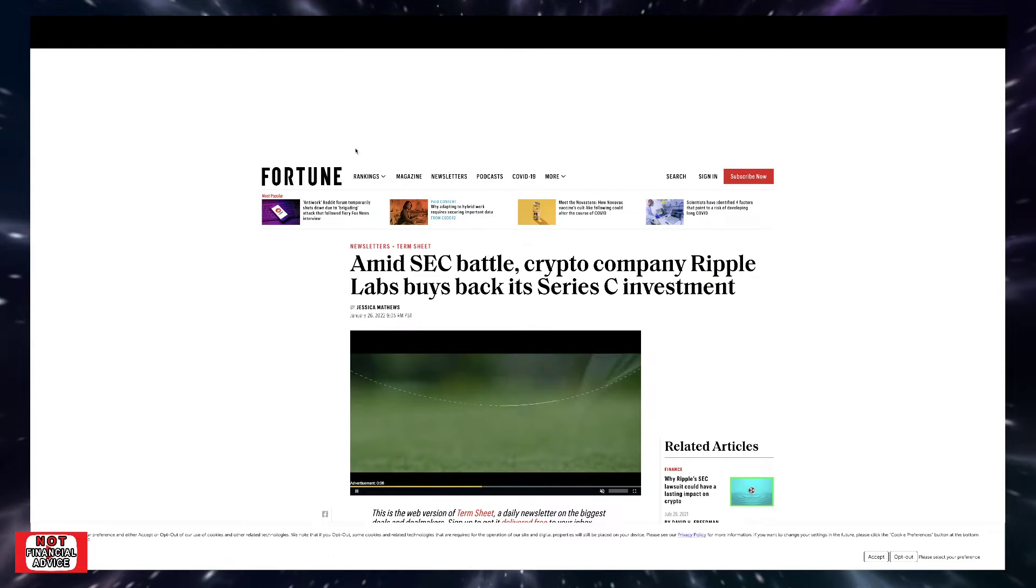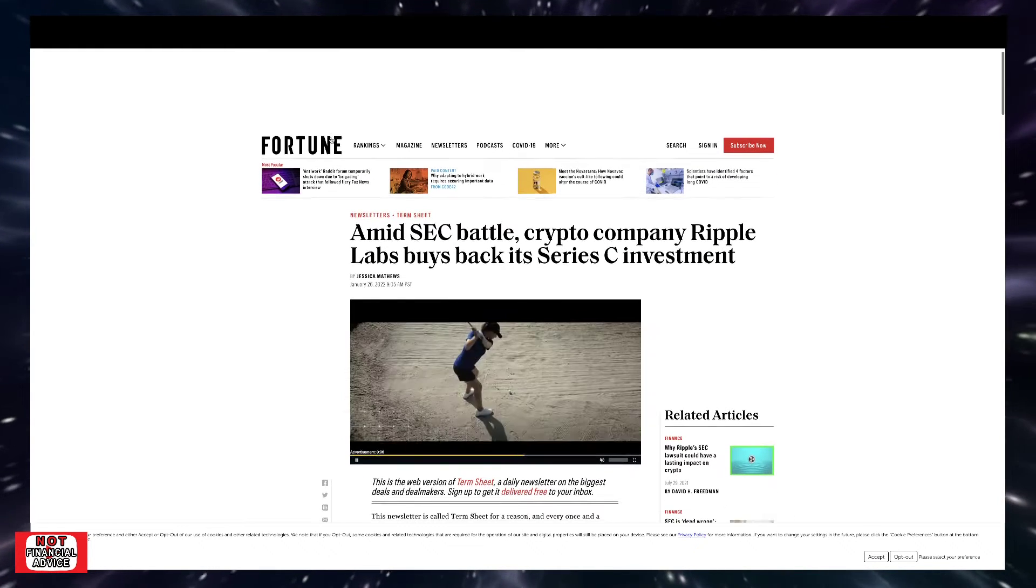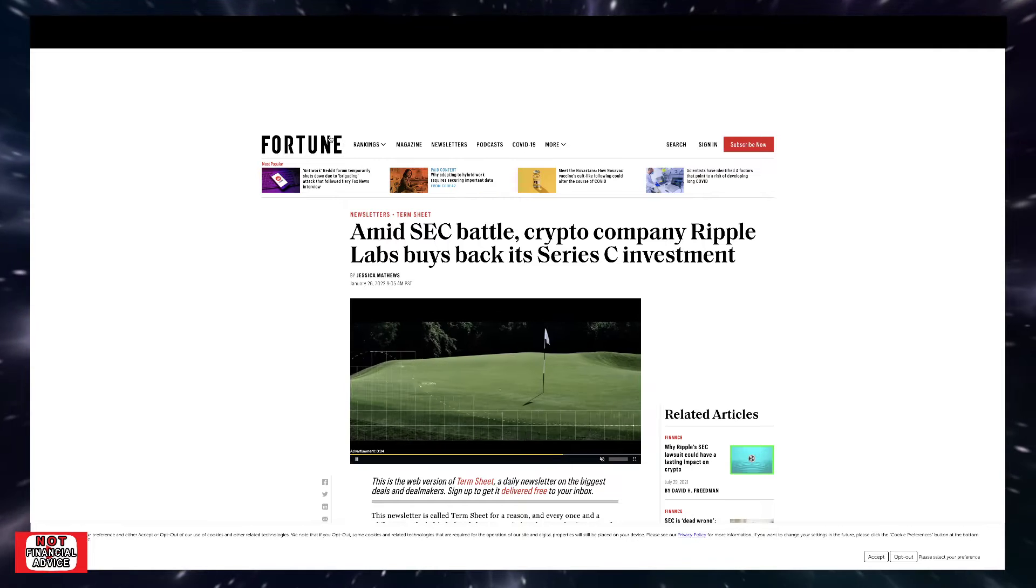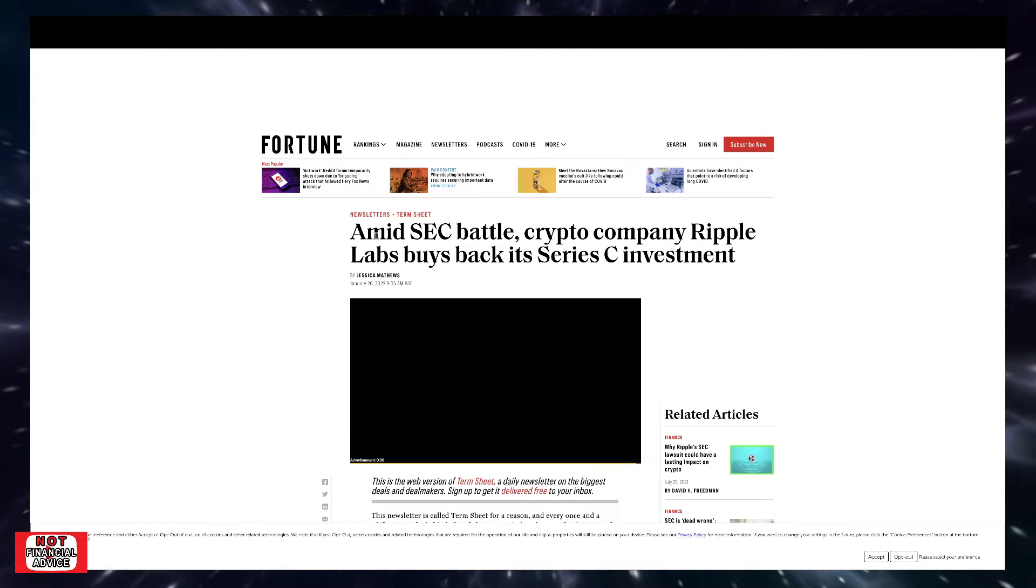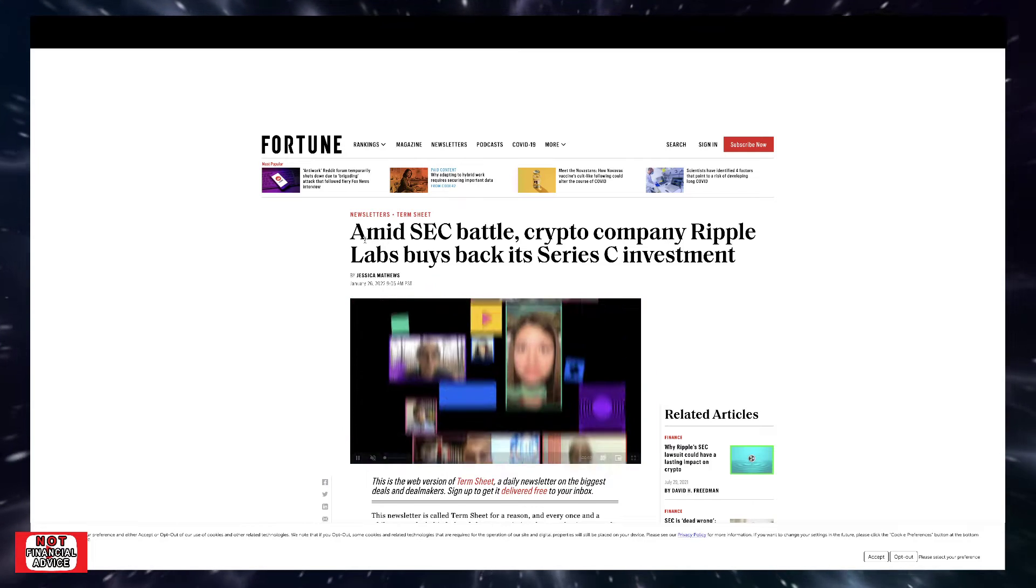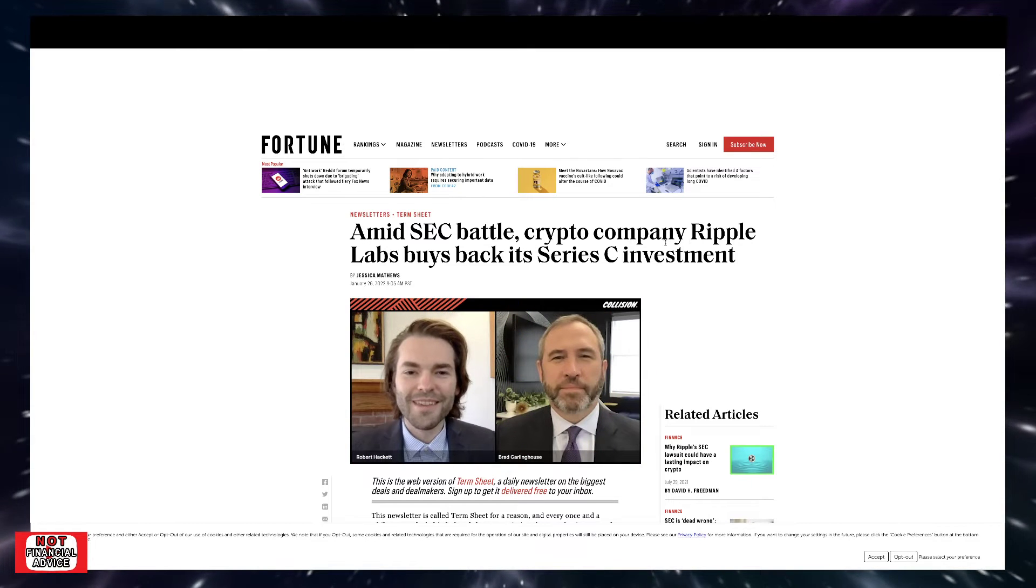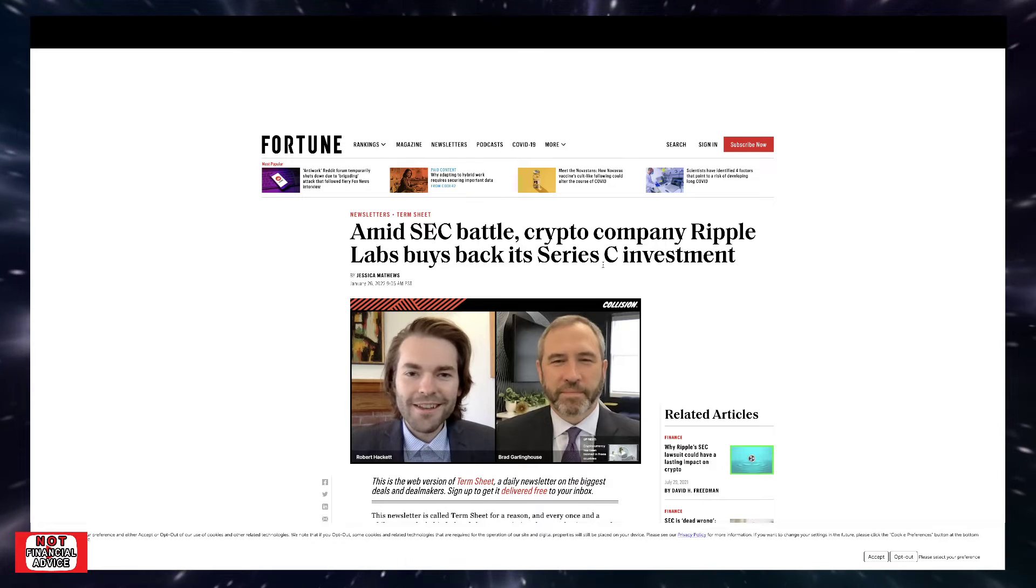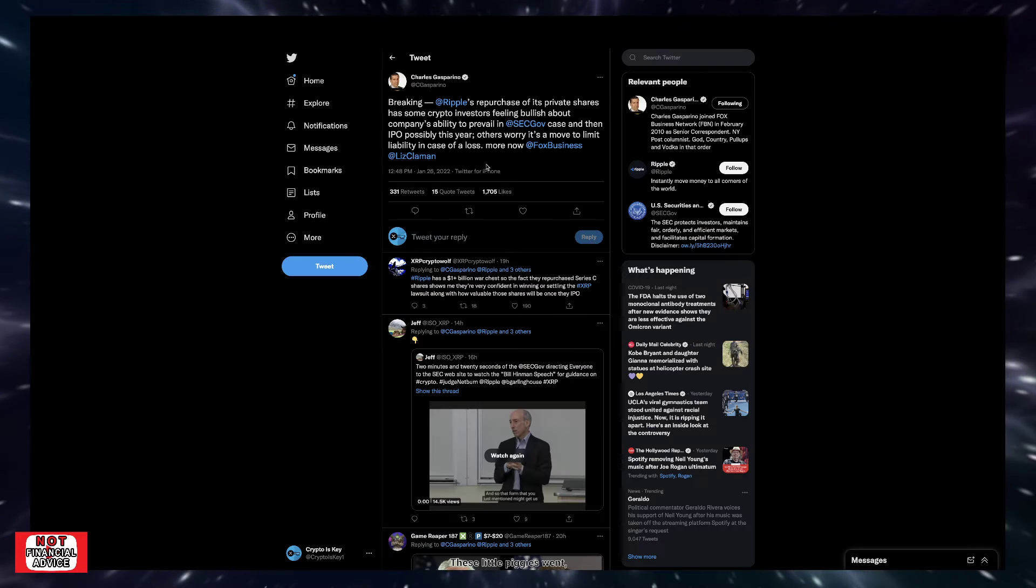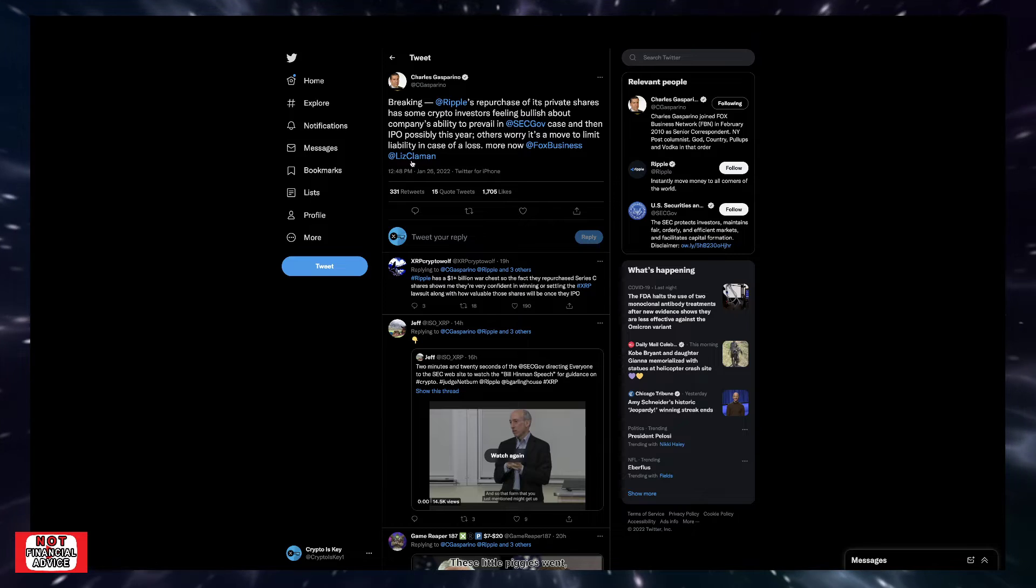Coming over here, so we talked about how Ripple has bought back some of their Series C investments back from their investors. So it says amid SEC battle, crypto company Ripple Labs buys back its Series C investment. I just wanted to touch on what Charles Gasparino and Eleanor Terrett were talking about here.